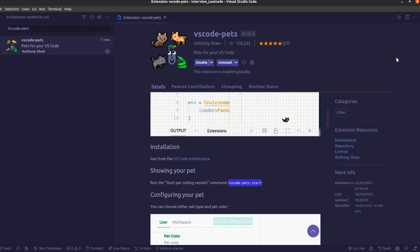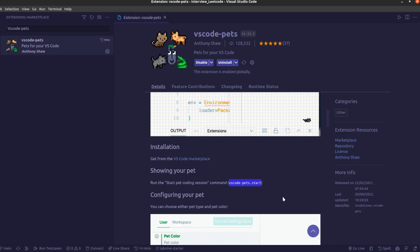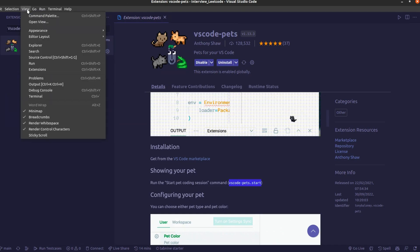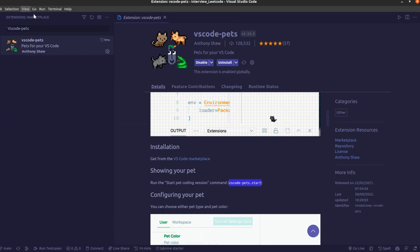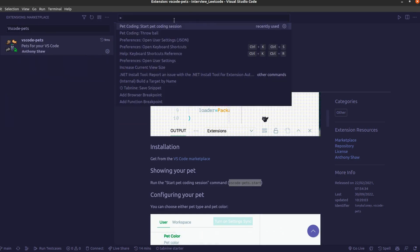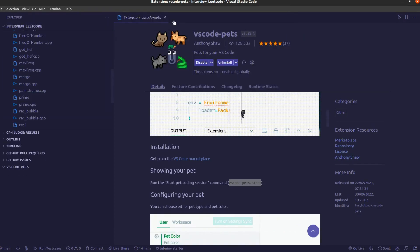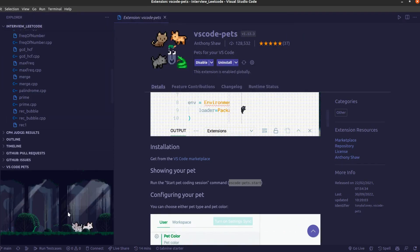Here you can read more about this. Just copy the particular command that is showing in the 'showing your pet' section, like vscode-pets.start. You just need to go and paste it into the command palette. I just go into view and command palette, paste this command, and when I paste it here I can see my pets.